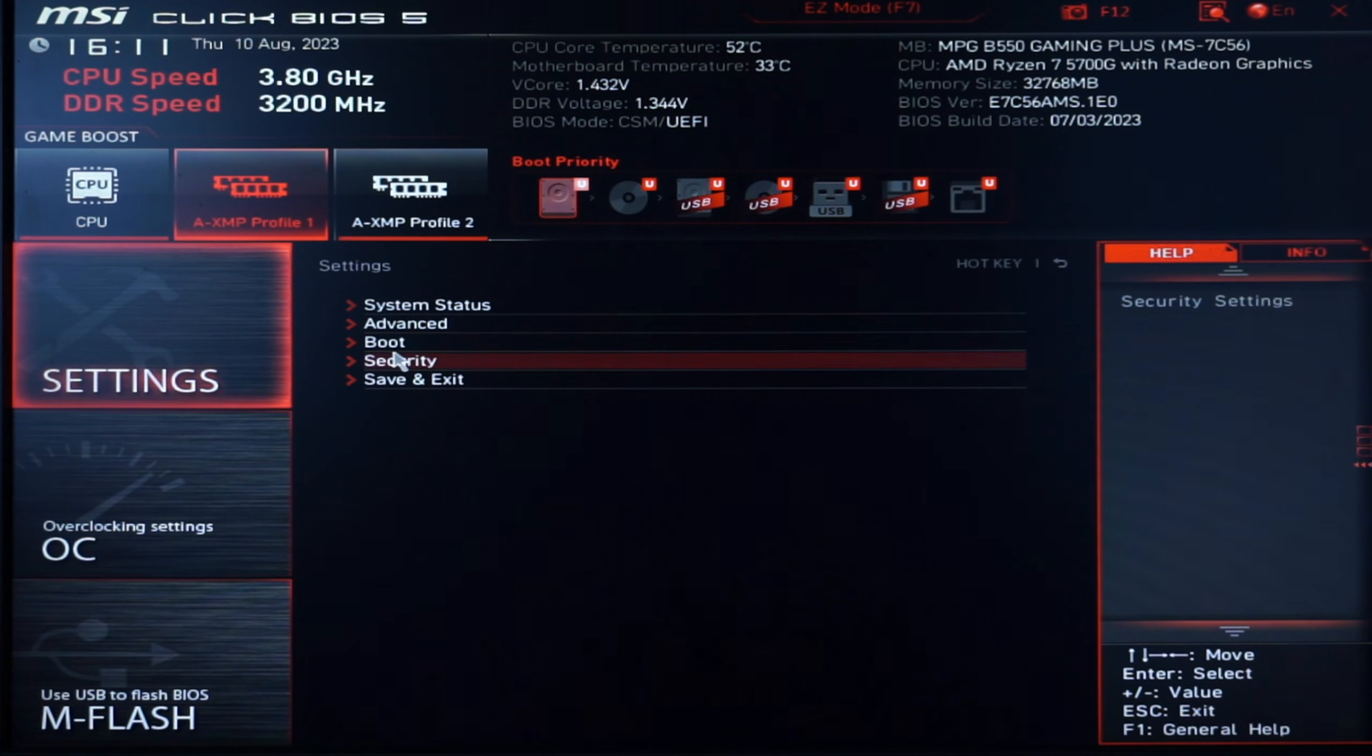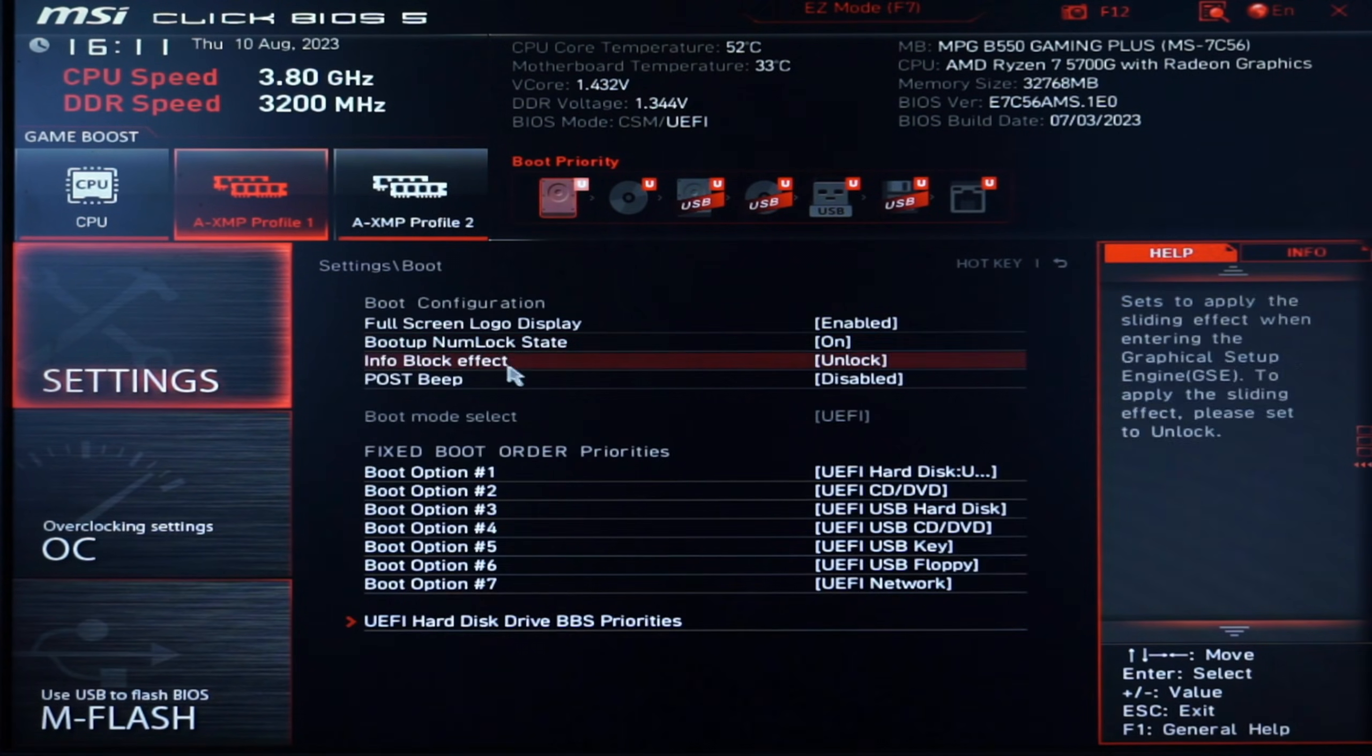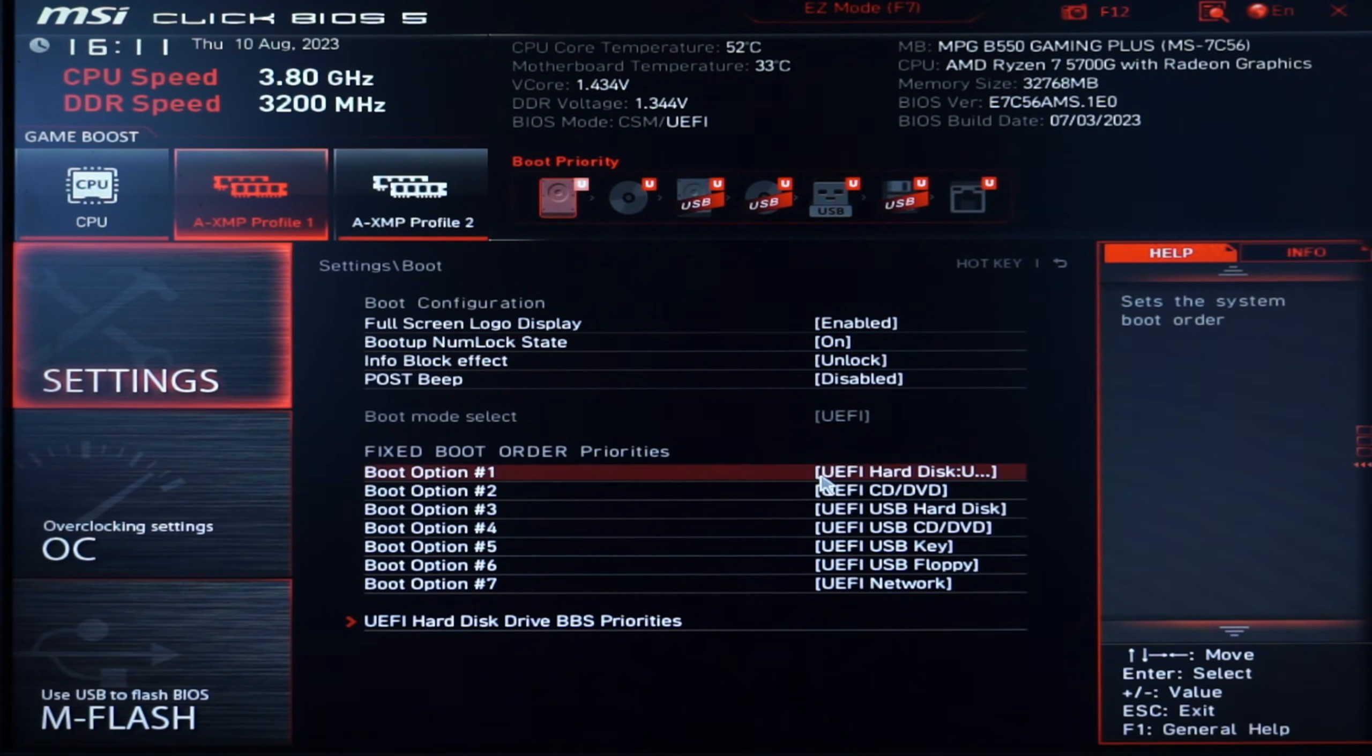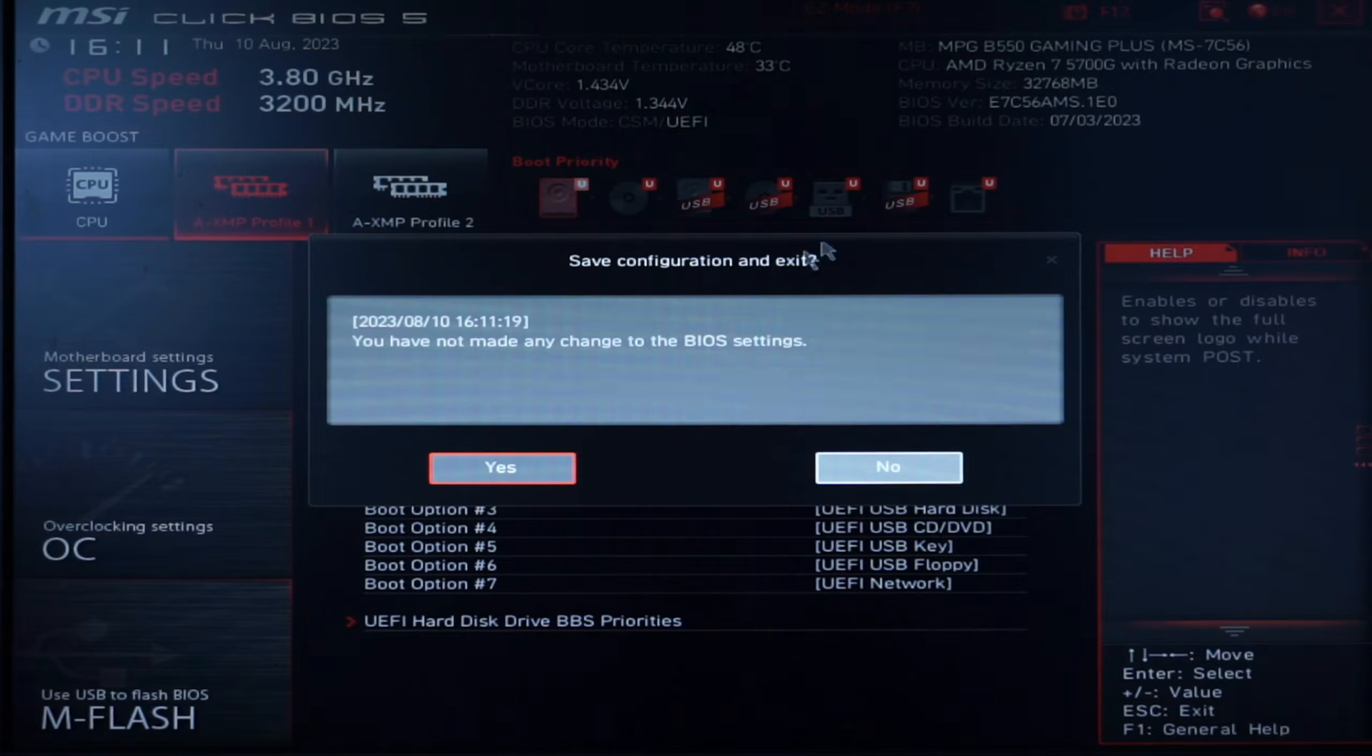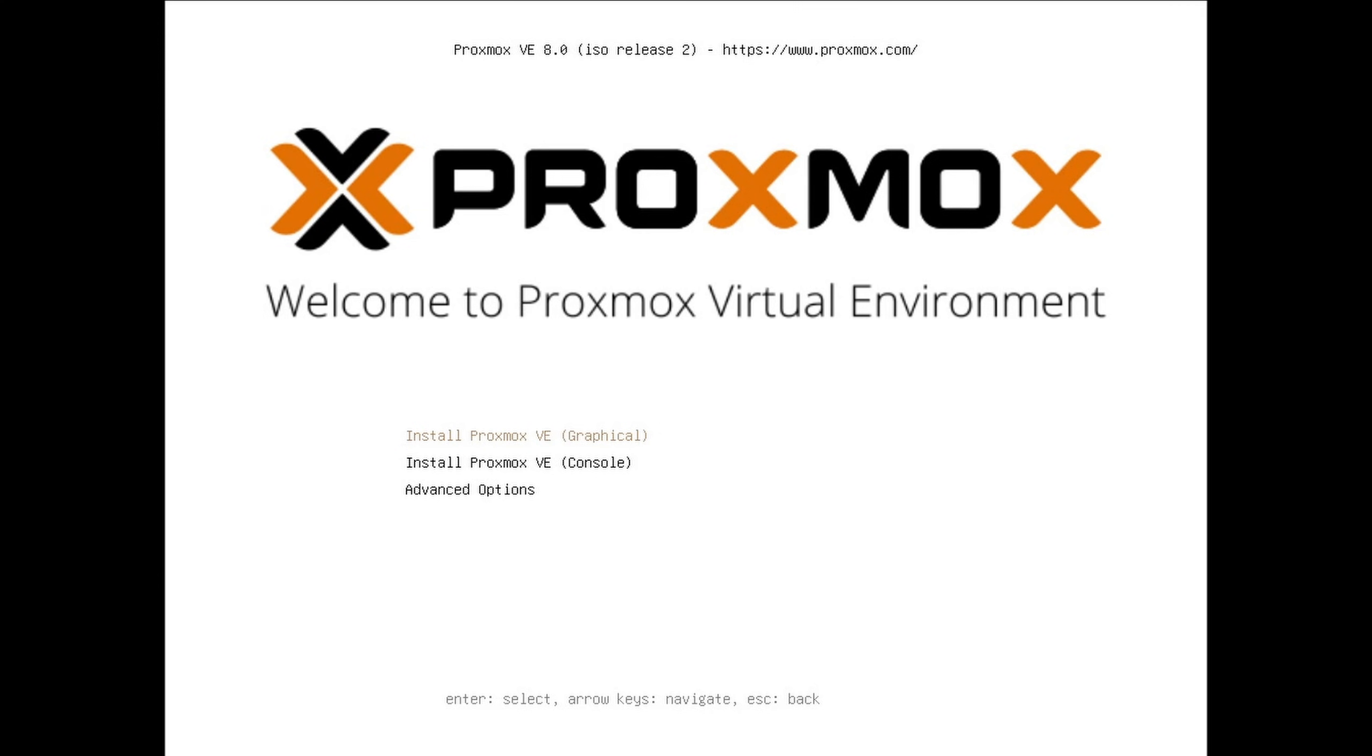Last but not least, we shouldn't forget to change the boot order to our Proxmox boot device, save and quit, and start with the installation.